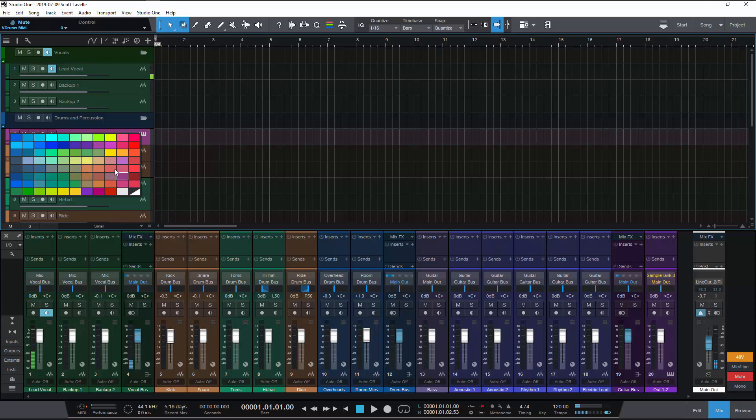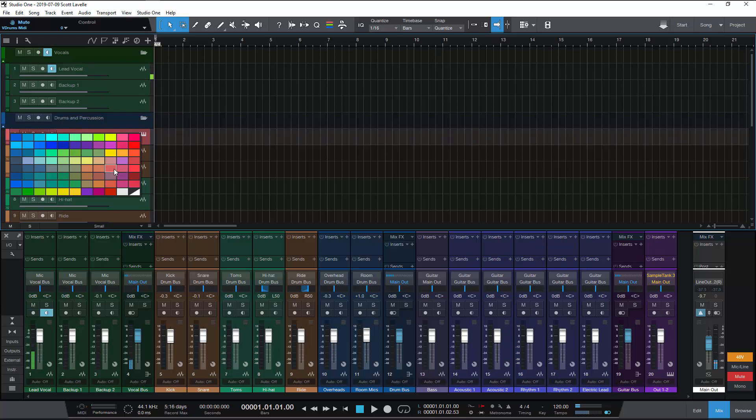You can't change the order of these colors, you can't change which colors are in here, you can't get rid of colors. For example I would probably never use any of these brownish looking colors. I might rather have a different set of colors there that I could use instead.